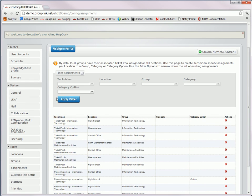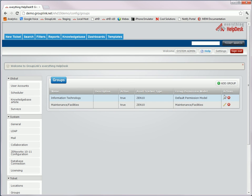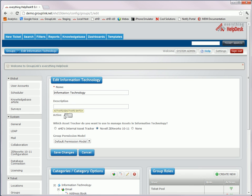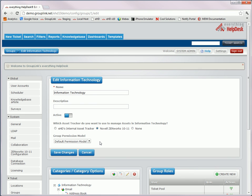I also wanted to show you the new groups page. And if I go in to edit the group, this is where you can set the group name, make that group active or deactive, choose the asset tracker associated with the group, and set the group permission model. Permission models are new to version 10, and we have created another video about the permission models. So you can reference the ACL video to see more about the permissions.